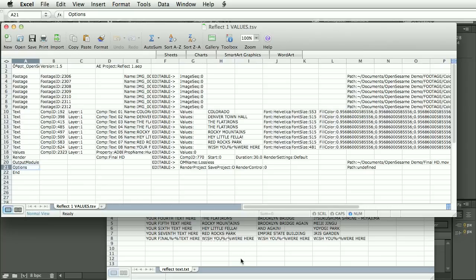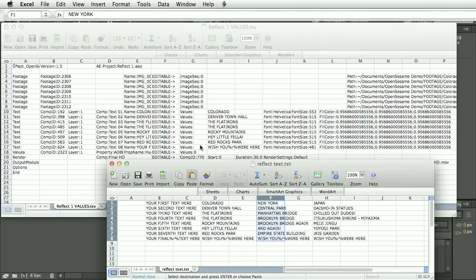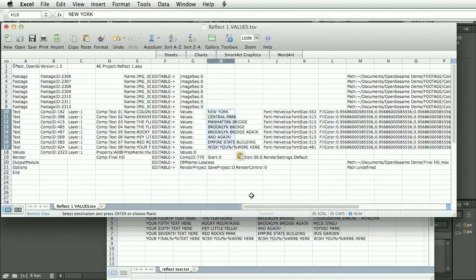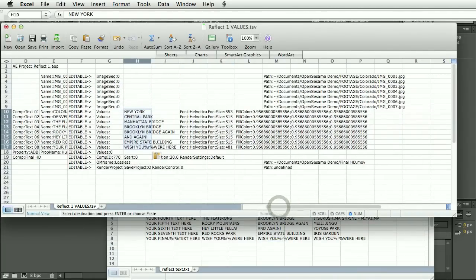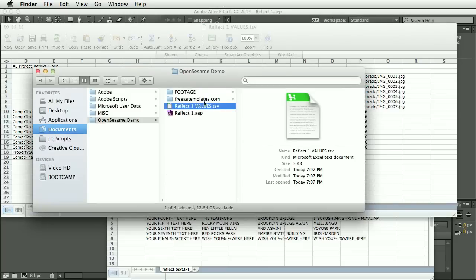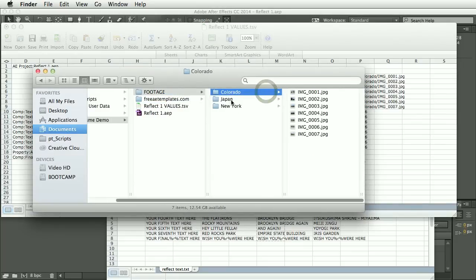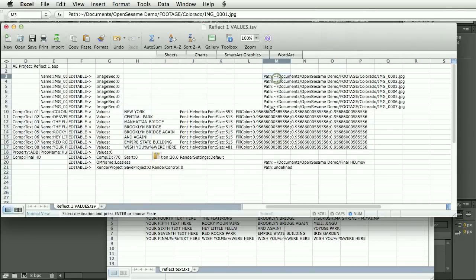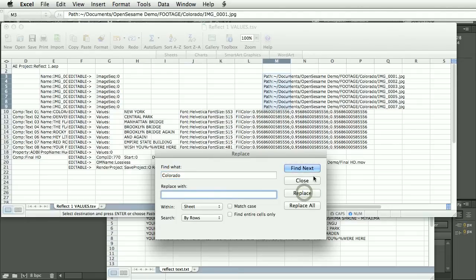So let's change this to New York. So for the footage path, now for the footage on these, I have created different folders, but I've kept all the footage names the same. So all I need to do is replace this folder name in the path. So I'm just going to select these cells and do a find and replace for Colorado, replace with New York.